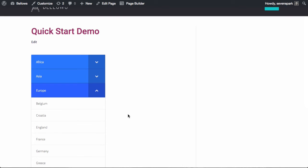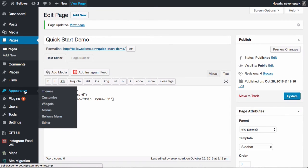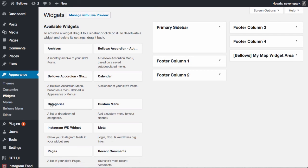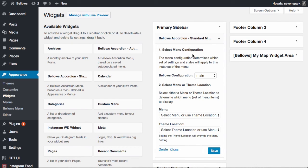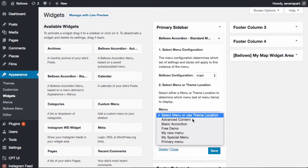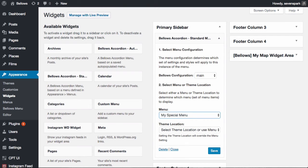Alternatively, you can add the menu via a widget, which would be the most common way to add the menu to a sidebar. Visit your Appearance > Widgets screen, find the Bellows Accordion Standard Menu widget, and drag it into your desired widget area. In the widget settings, set the configuration and the menu that you'd like to use for this accordion. Save your settings and the menu will appear in your sidebar.